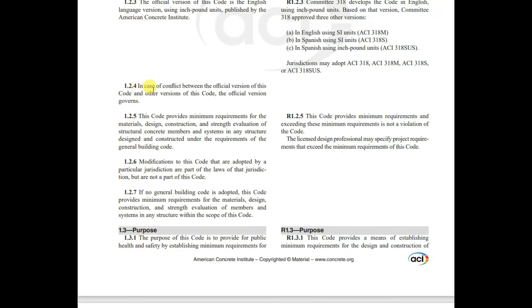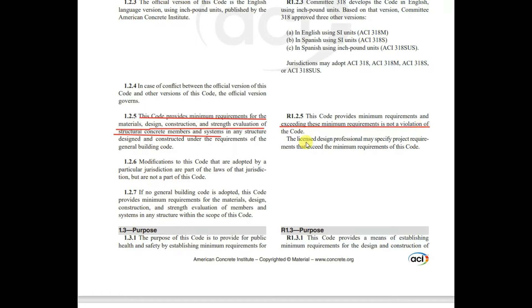Section 1.2.4 states that in case of conflict between the official version and other versions of this code, the official version governs. This code provides minimum requirements for materials, design, construction, and strength evaluation of structural concrete members and systems in any structure designed and constructed under the requirements of a general building code. The commentary clarifies that exceeding these minimum requirements is not a violation, and the licensed design professional may specify project requirements that exceed them.